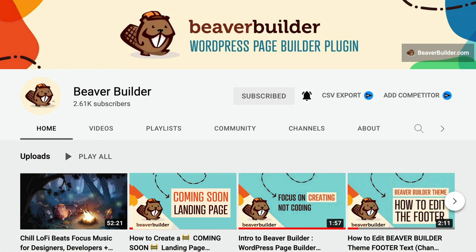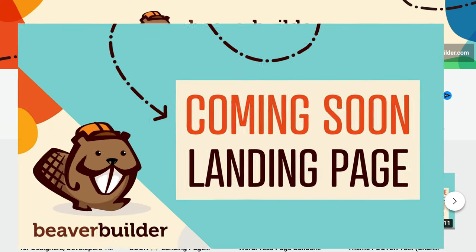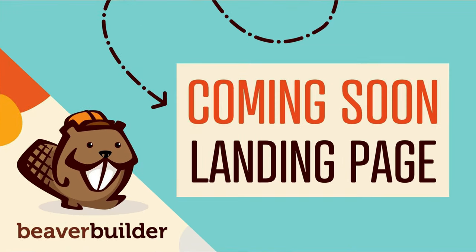Last week, I shared with you how to use PowerPack's maintenance mode feature and Beaver Builder templates to create a custom coming soon landing page. Just in case you missed it, I will link up to the video in the description below.